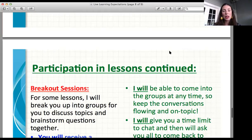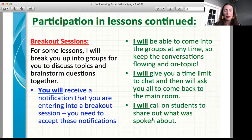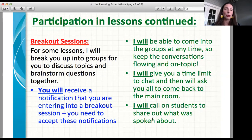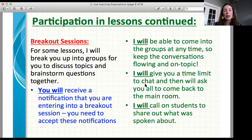Moving on to participation — you guys got to experience a breakout session today, which was pretty cool. Just know that you'll receive a notification when entering a session like this. I will be able to come into the groups, and I heard some really great conversation. I will give you a time limit, and then I will call on students to share out what was spoken about. Thank you to those students who spoke today — Brady, Andreas, and Aiden. We really appreciate that.